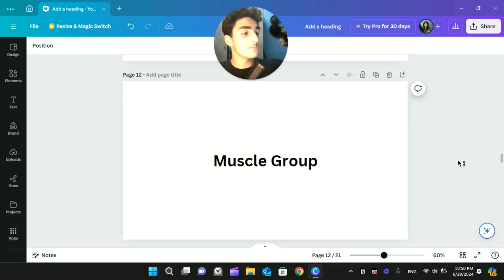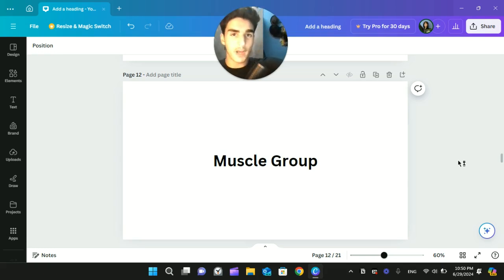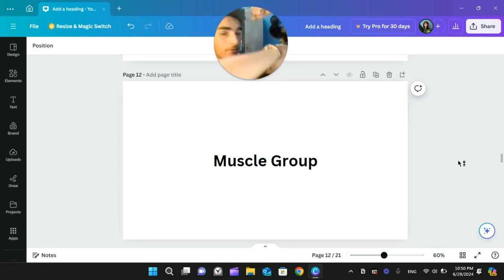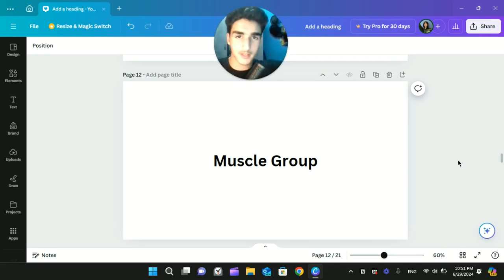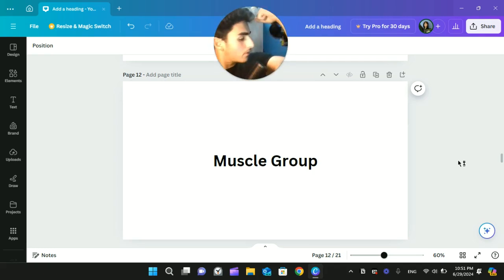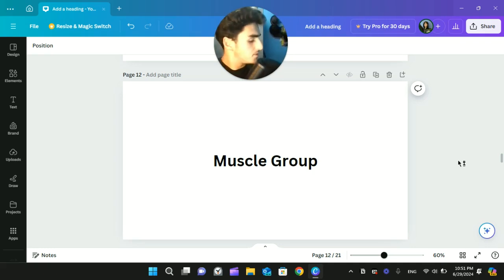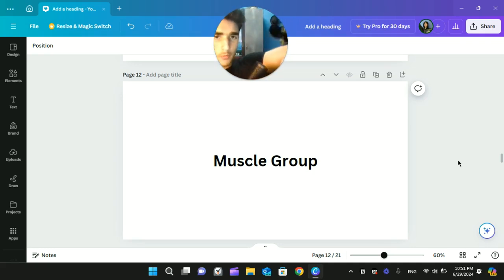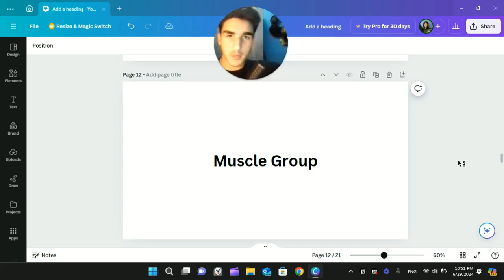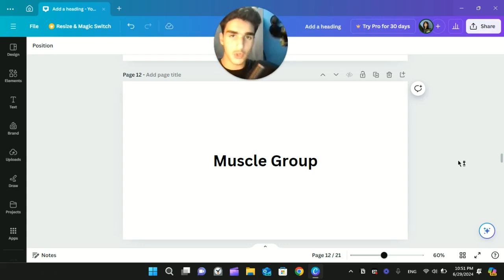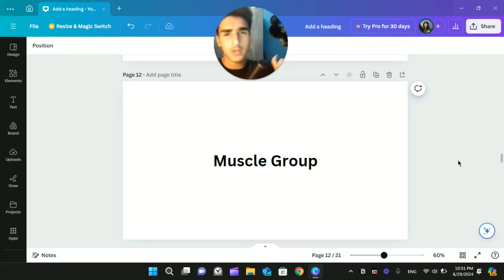Muscle group — basically it's a group of muscles. We refer to the bicep as one muscle group. When we really want to get scientific, we call it a muscle group and not just one muscle, because in reality it's actually three heads of the same muscle. You've got the long head, you've got the short head, and then you've got the brachioradialis. So that means it's three heads instead of one.